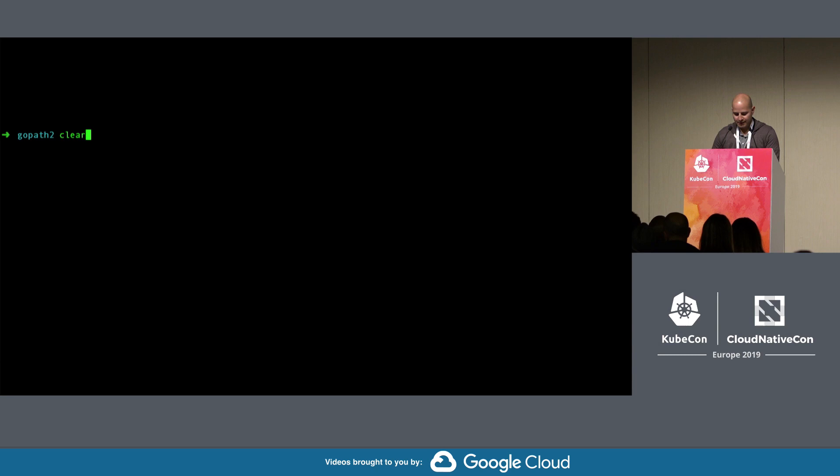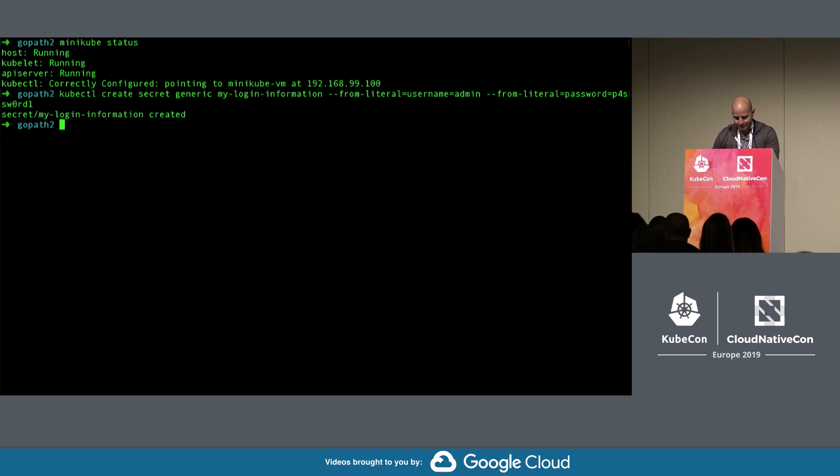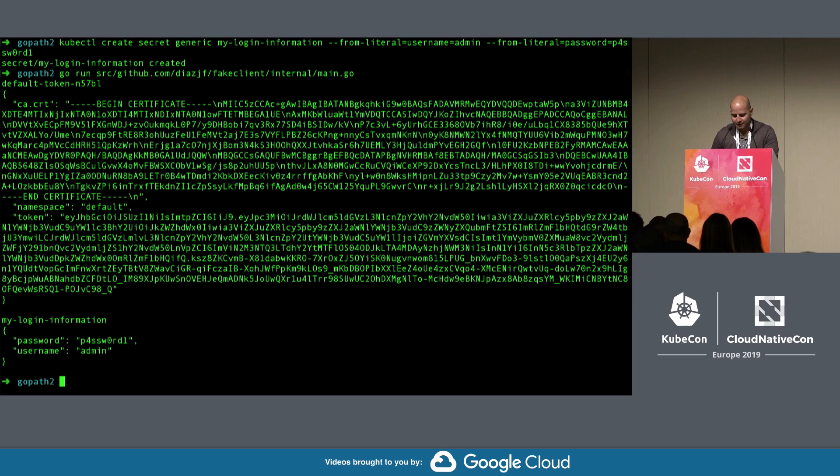I can do a quick little demo. Hopefully it's working. Okay, so I created a secret there. Now if I run my application, you can see that all the secret information is provided and printed out.